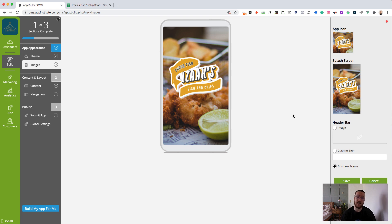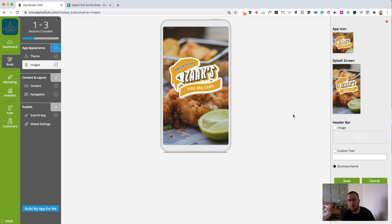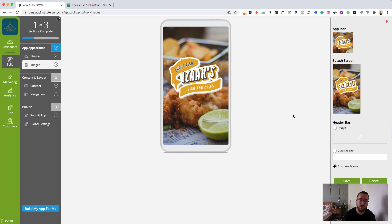If you want to create app icons or splash screens yourself, I would recommend using a tool like Canva, failing that. There's plenty of designers on sites like Fiverr, which can help you to create a splash screen icon that will make your app look really professional.